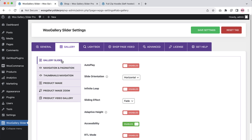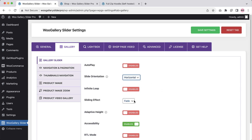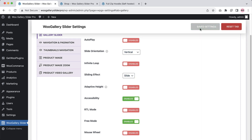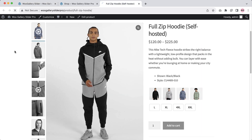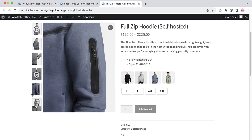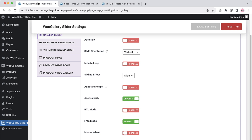Initially, you will be in the gallery slider settings. Here you can configure autoplay, slider orientation, infinite loop, sliding effects, adaptive height, accessibility, RTL, free mode, and mouse wheel. If I select the slider orientation as vertical and set sliding effect as slide and save the changes, refresh the page, you can see the thumbnails gallery is sliding vertically. Now let's get back to the plugin features and set it back to as it was.